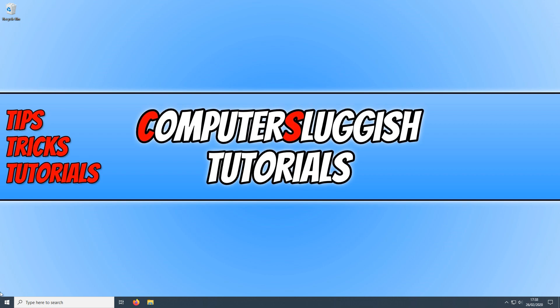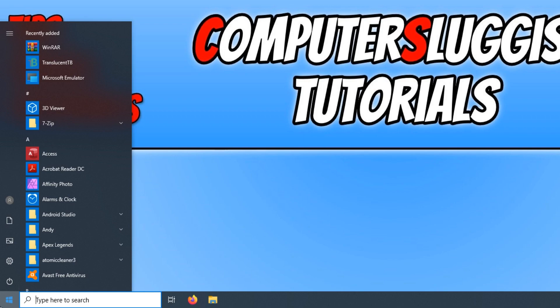first we need to open up our start menu and you now need to find alarms and clock and you now need to open this.